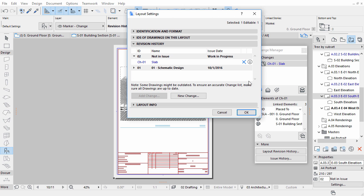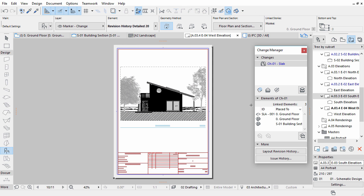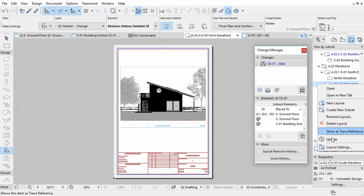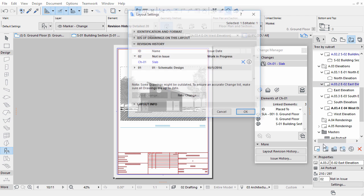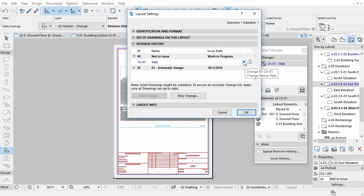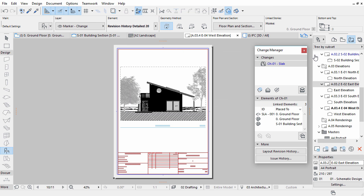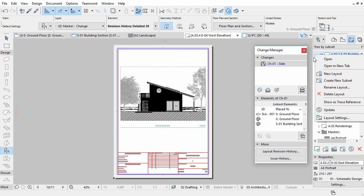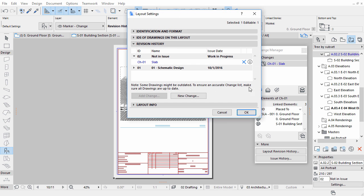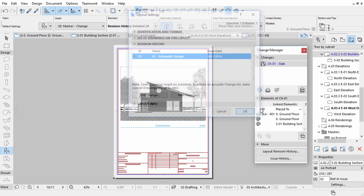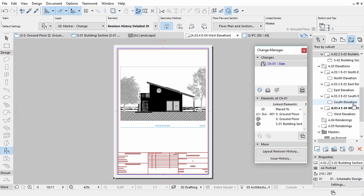In this chapter you shared the design with other project participants using 2D and 3D documentation methods. You learned the process of creating automatically updated Layouts, the concept of Publisher Sets, and IFC Data Exchange.